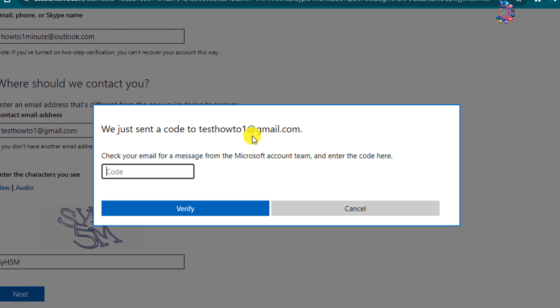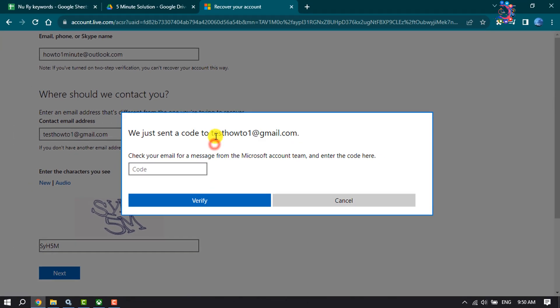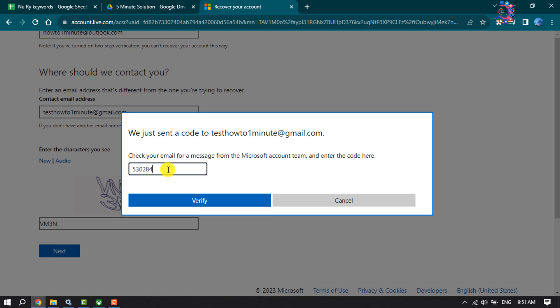Now you have to verify your contact email. Go to your email and collect the verification code, enter the code here, and click on verify.